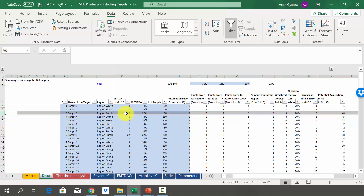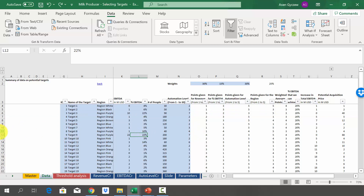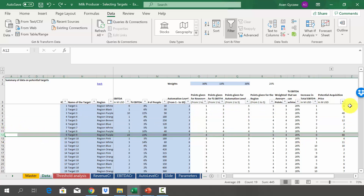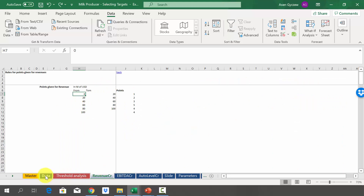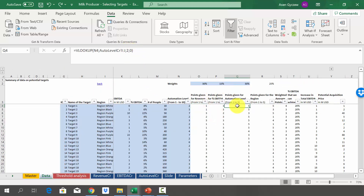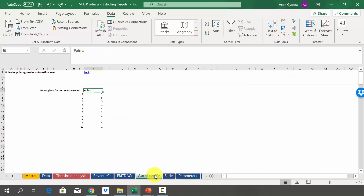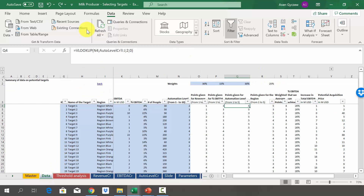For example, Target 3 in row 6 has EBITDA of 10 million, so we would pay roughly 40 million for it. Target 9 in row 12 has a potential acquisition price of 88 million because it has 22 million of current EBITDA. For awarding points, as in the previous case, we use the VLOOKUP function. For interval-based criteria like revenues, use VLOOKUP with 1 at the end. For single-option criteria like automation level, use VLOOKUP with 0 at the end. Check your solution against mine and verify the formulas.